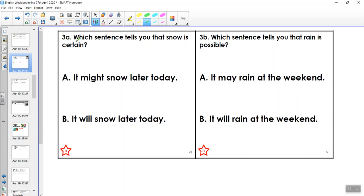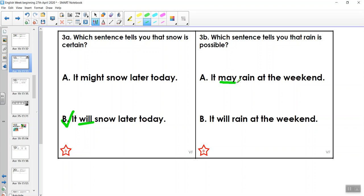It says 'which sentence tells you that snow is certain?' I'm looking for modal verbs of certainty. A: 'It might snow later today' — might means it might or it might not. B: 'It will snow later today' — there's my modal verb for certainty. So the answer is B. Next: 'which sentence tells you that rain is possible?' A: 'It may rain at the weekend.' B: 'It will rain at the weekend.' Will shows certainty and may shows possibility, so sentence A is the answer.